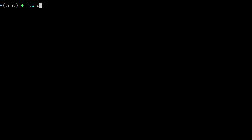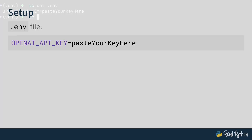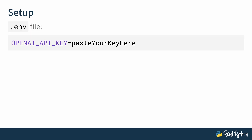Let me show you mine here — well, not actually mine, so there's not a real key in here. But it really just looks like this: the file is called .env, then the name of the environment variable followed by an equal sign and your key. With this, you're set up and ready to go.